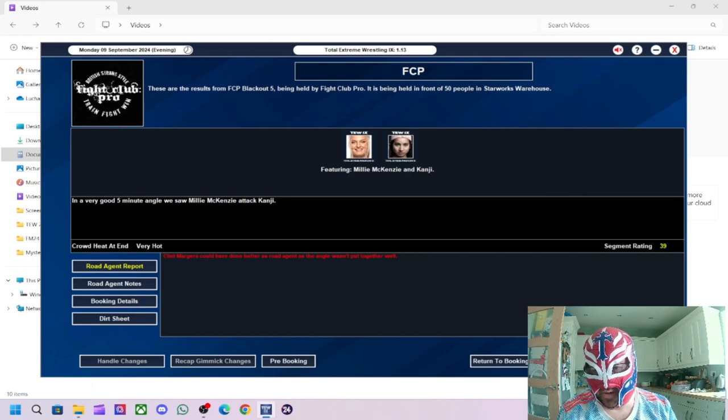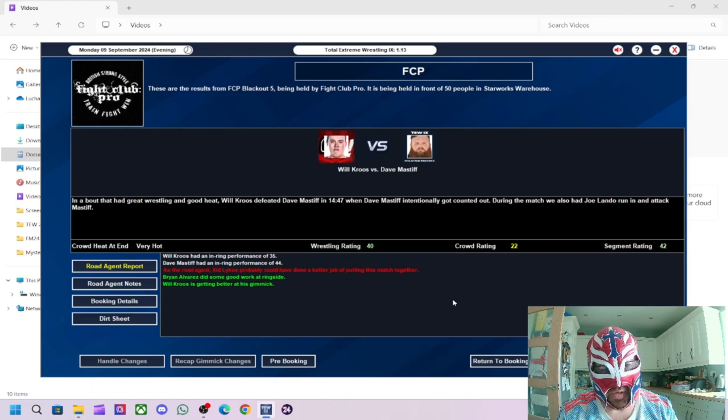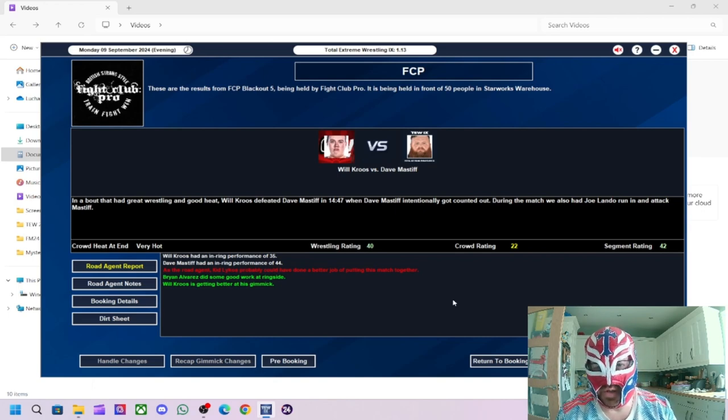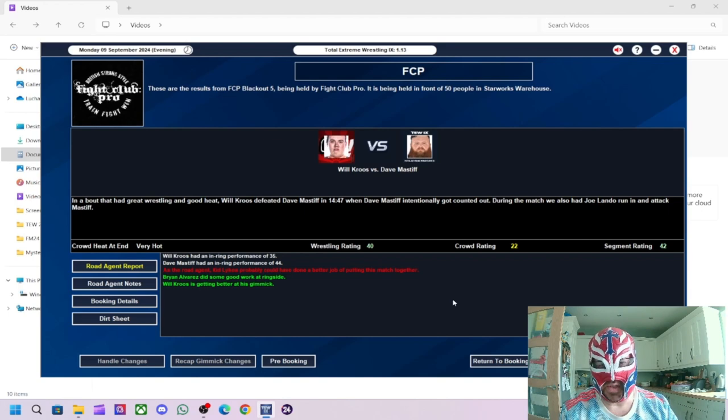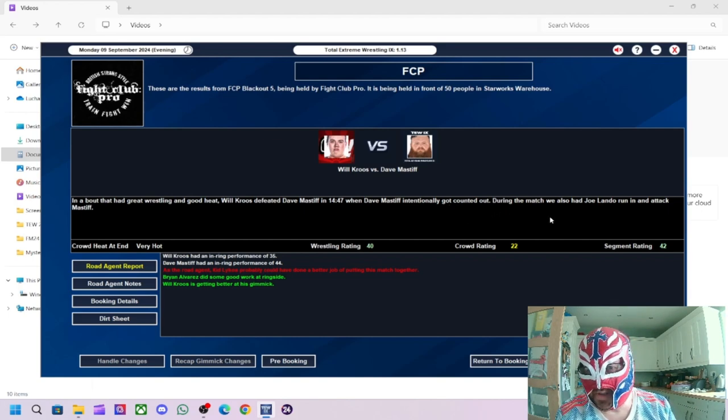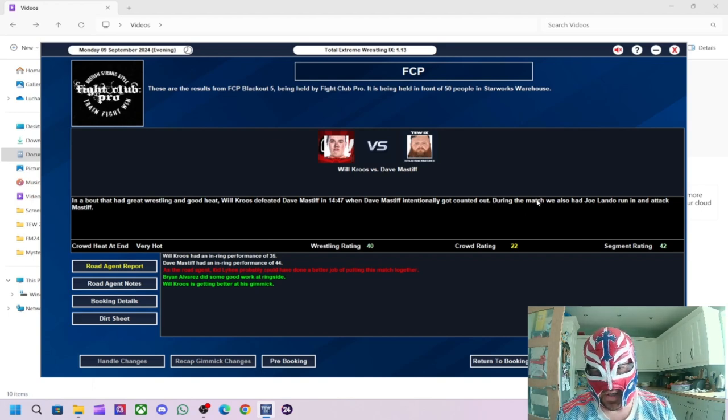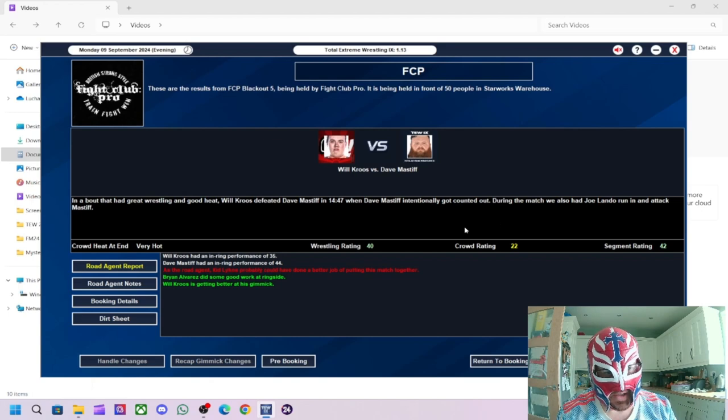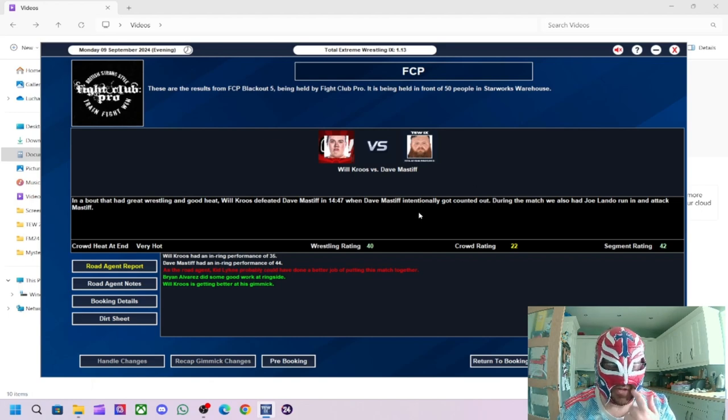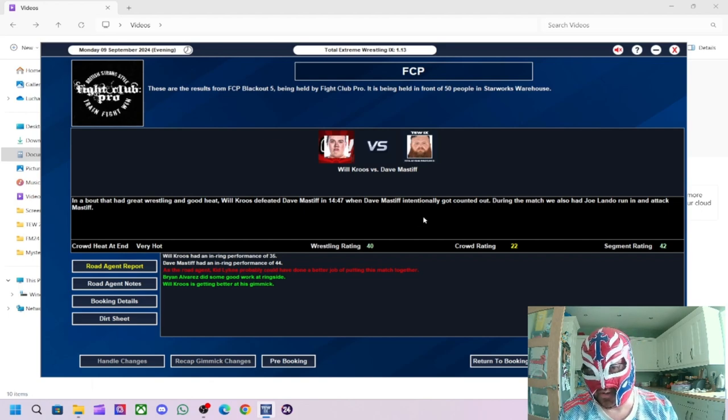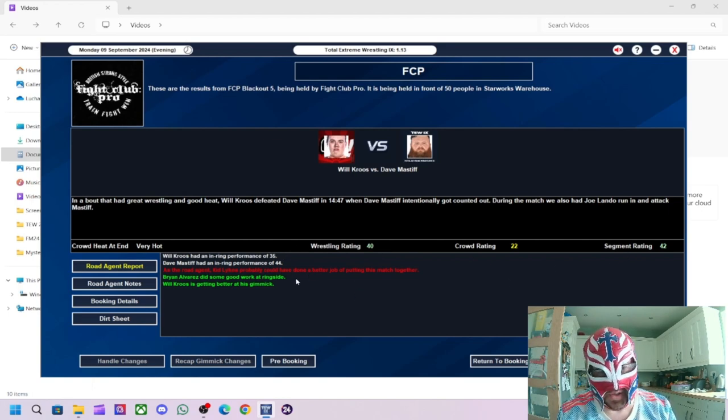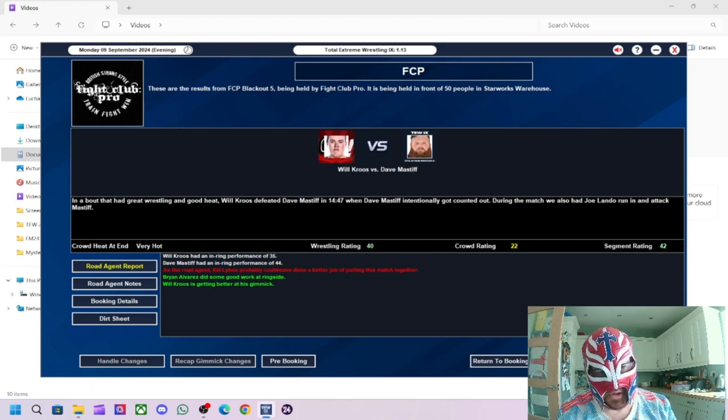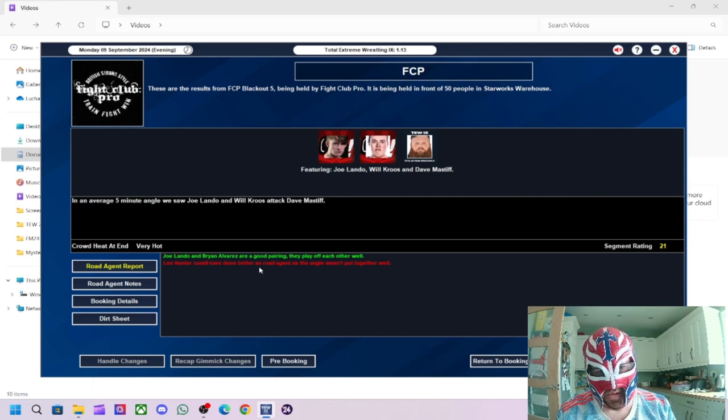Segment, the angle afterwards, got a 39 rating. Will Cruz defeated Dave Mastiff when Dave Mastiff intentionally got... Oh, I've ballsed this off completely. He got intentionally countered out. During the match, we also had run in and attack Mastiff. So, yeah, I completely ballsed that off. That wasn't meant to happen. It was meant to be count out because of interference by Joe Lando. So, Dave Mastiff couldn't get back into the ring in time. So, that's what was meant to happen. But, anyway, got a 40 rating for the wrestling. 42 rating for the segment. Dave Mastiff was the better out of the two. Angle Atkins got a 21. Lando and Alvarez are a good pairing.